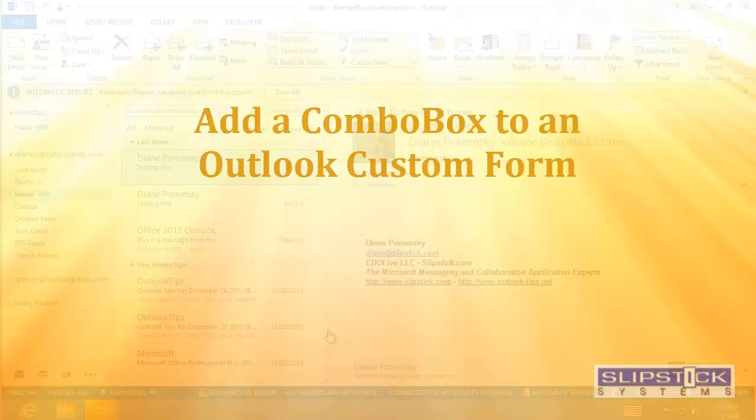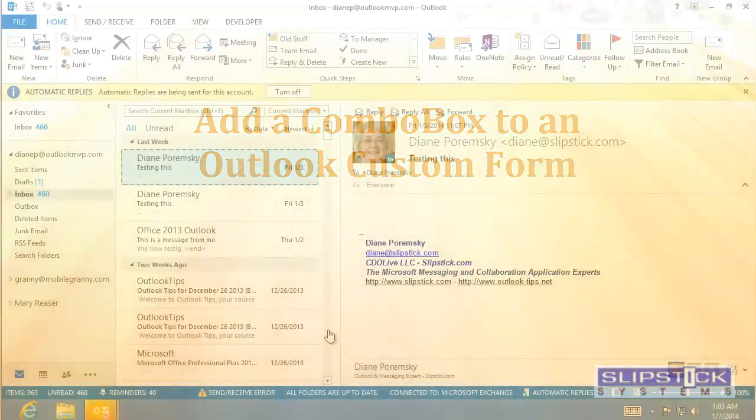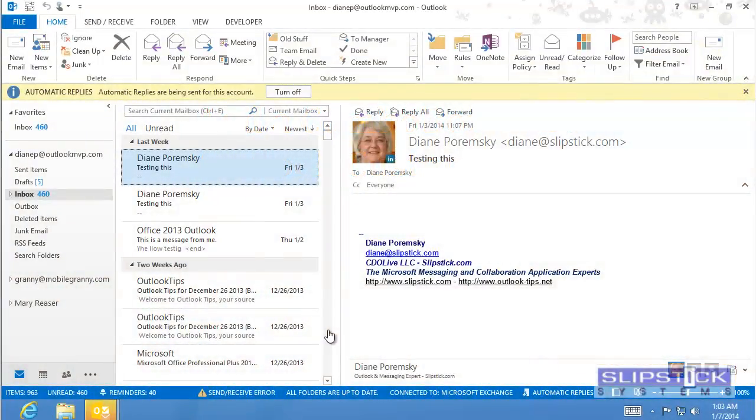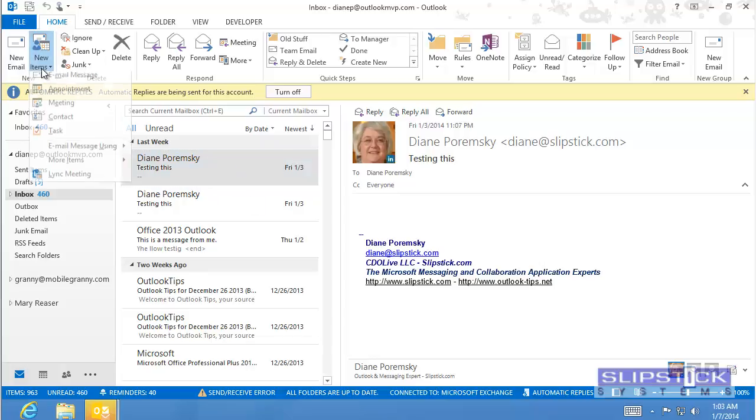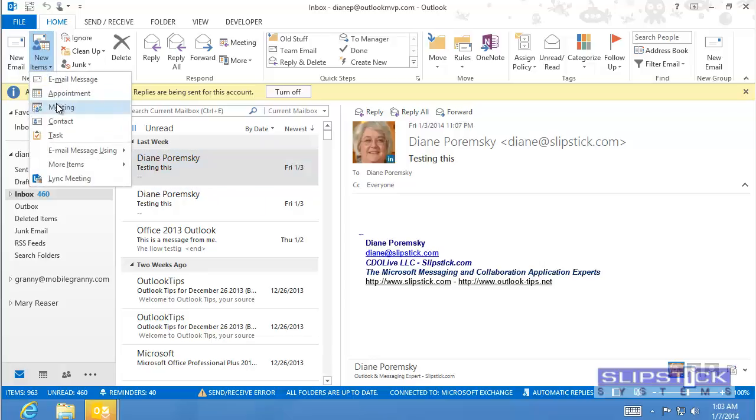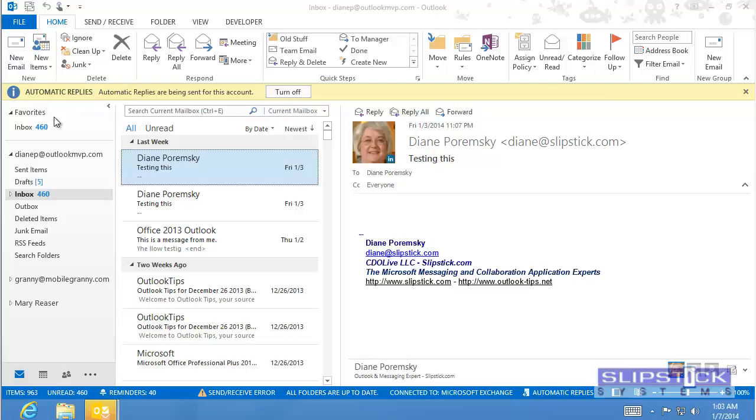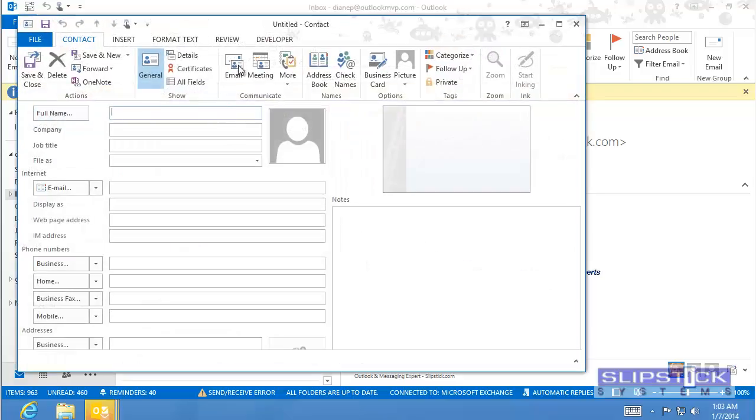In this video, I'm going to show you how to add a combo box control to a custom form. Begin by opening the item that you want to customize. We're going to do a contact.